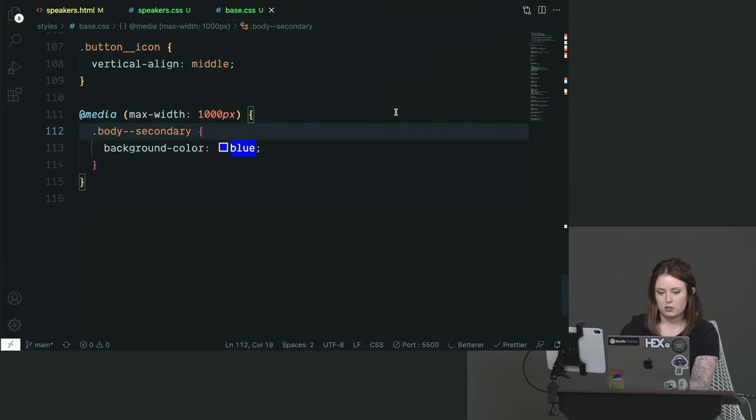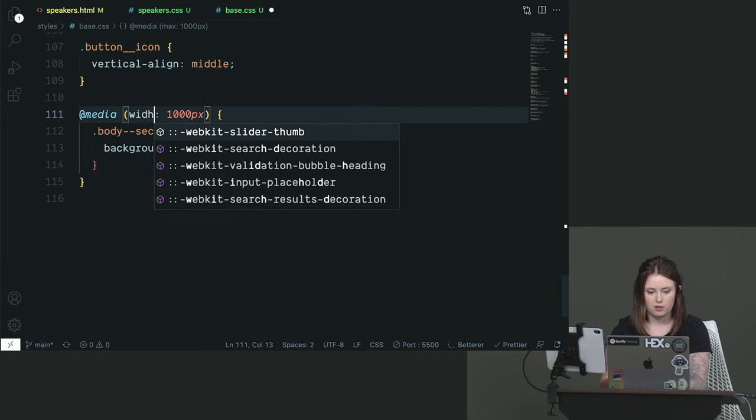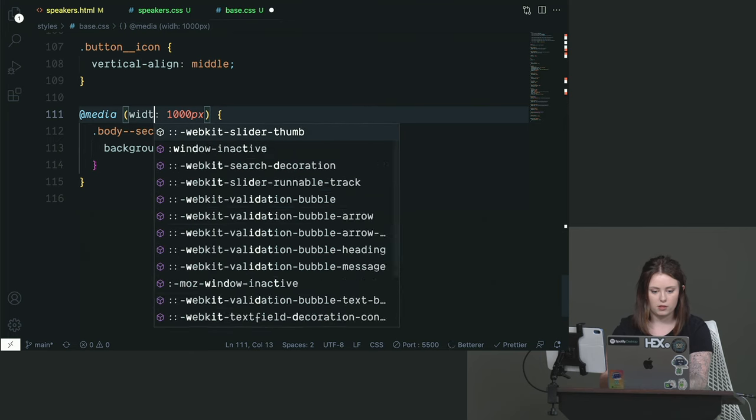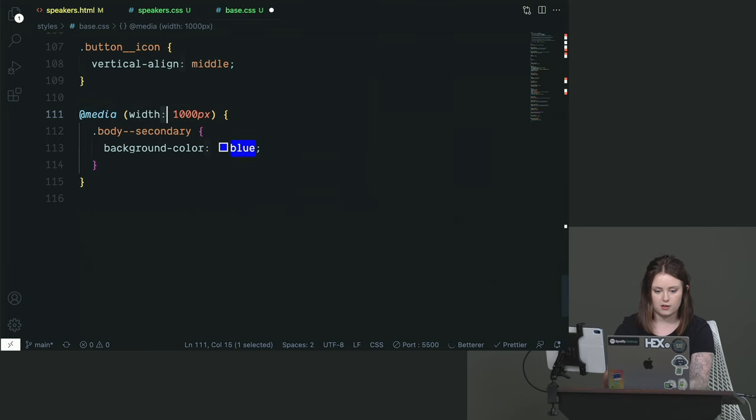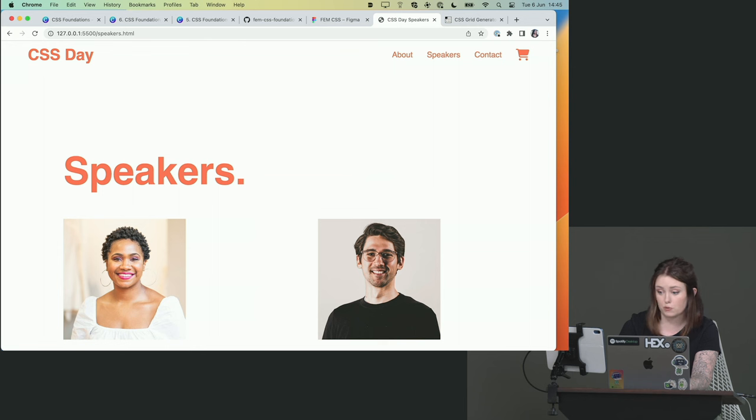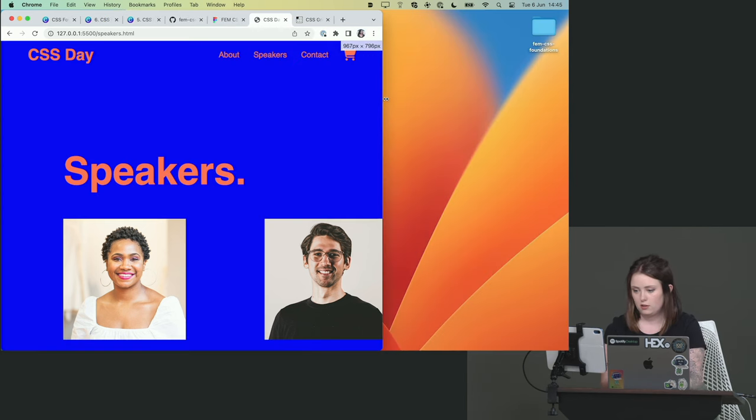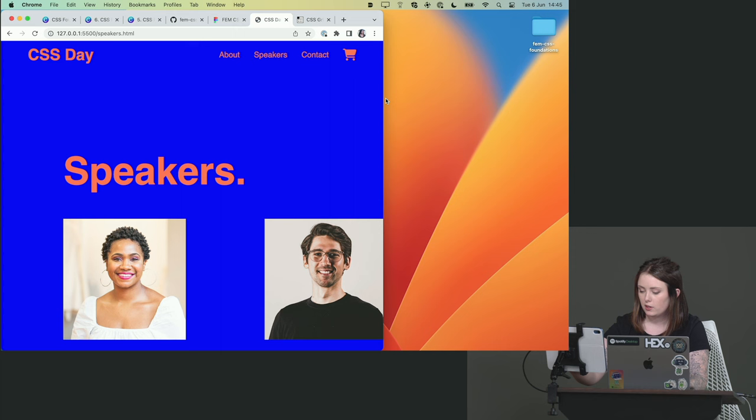There is an alternative to using max width here. What we could do is say width, width less than a thousand pixels. This is a little easier, at least for me to read personally. And that also works, right?